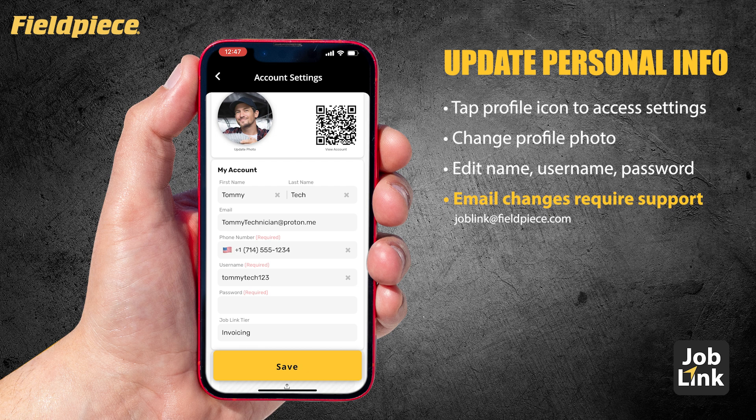But if you ever need to change your email — maybe because of a company reorganizing or something personal — just reach out to Fieldpiece support. They'll help you verify and migrate your account manually.